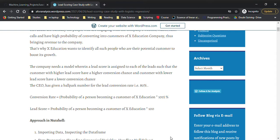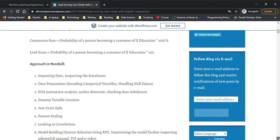The CEO has given a ballpark number of a lead conversion rate of 80%. The conversion rate is the probability of the person becoming a customer of that education company, and the lead score is just that probability multiplied by 100.